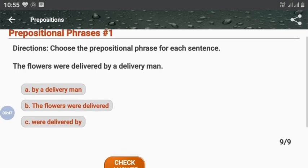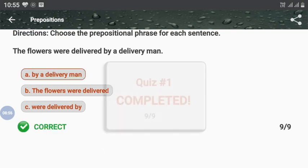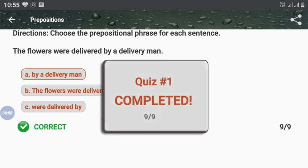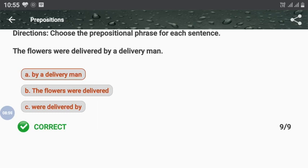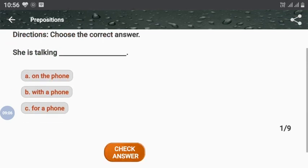Next and last question: 'The flowers were delivered by a delivery man.' 'By a delivery man' will be the prepositional phrase. We have completed the quiz and successfully attempted all questions. Now let's start quiz two.